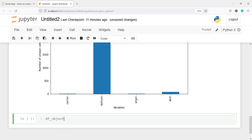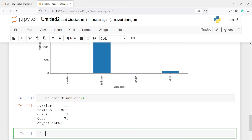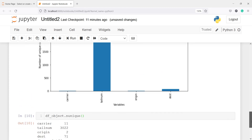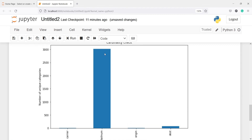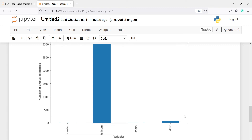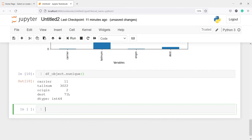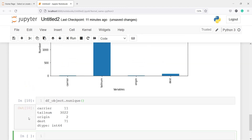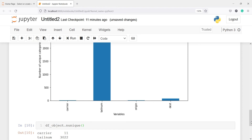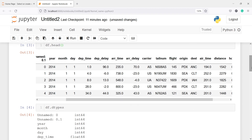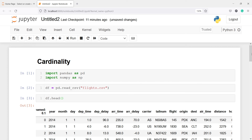You need to first check which variables are having high cardinality, then treat those variables because you cannot pass them as raw — they have too many categories. We can also check the numbers: I will call df_object.n_unique, and in the output you can see tail_number has 3022 unique categories, destination has 71, carrier has only 11, and origin has only 2. This is how you can check cardinality in your categorical variables. I hope you enjoyed this video — if you like it, you can subscribe to my channel, thank you for watching.